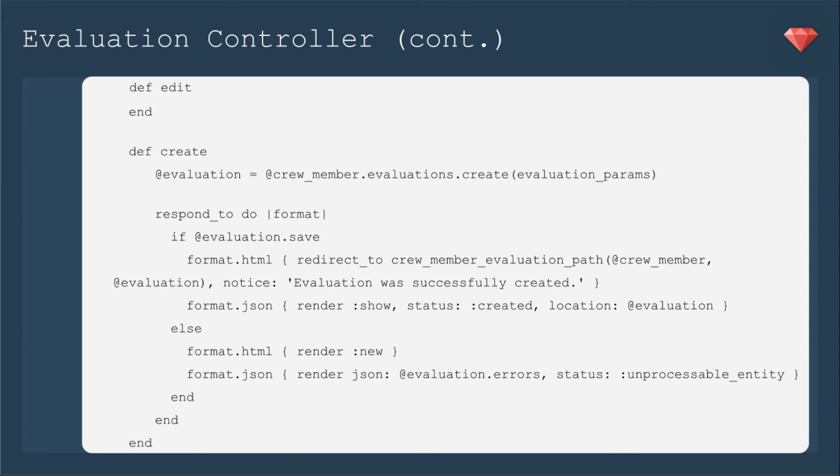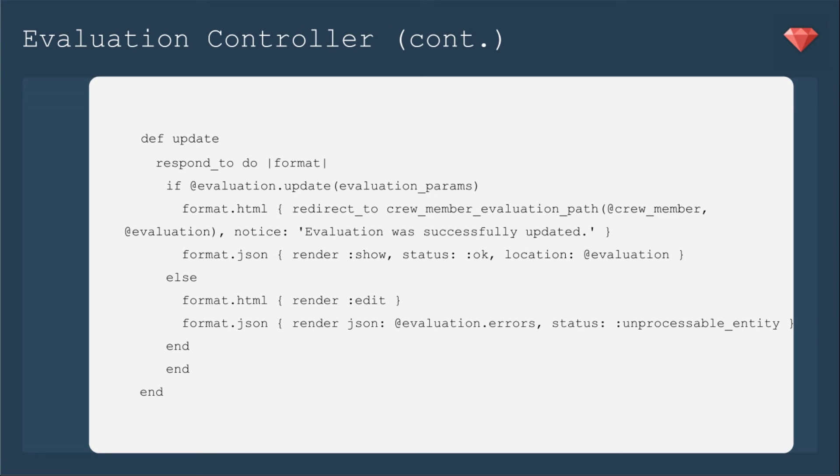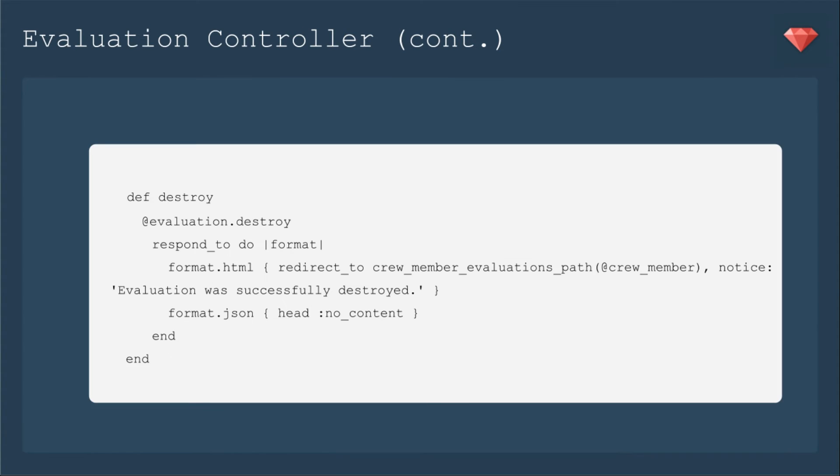And then create. It's @crew_member.evaluations.create evaluation params. And then after we save, we're going to redirect to the show path, but for that crew member evaluation. Same thing for update. And then the same thing for destroy. We'll redirect to the crew member evaluations path to that index.